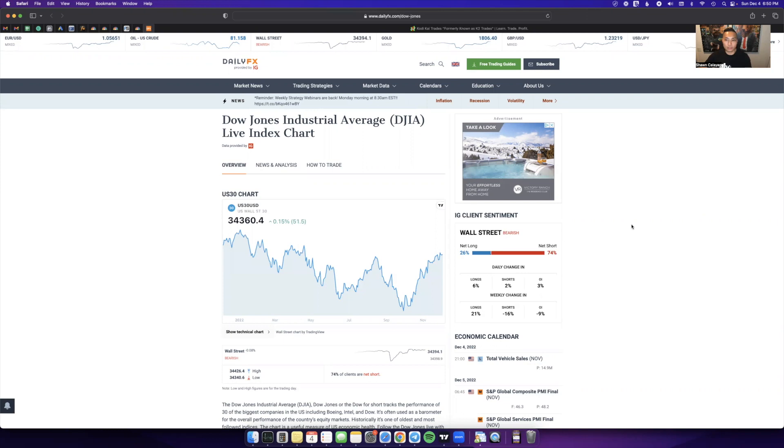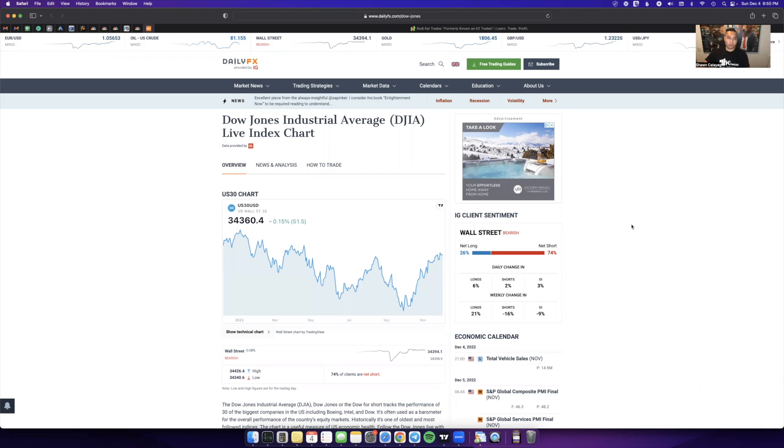This data that I use here, I'm going to post this link in the video. This data is going to show where all the traders who use IG, which is one of the bigger brokers used worldwide, where everybody's trading.